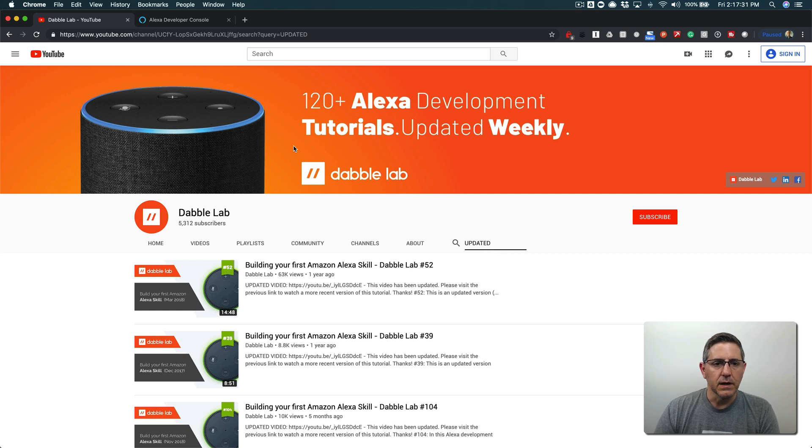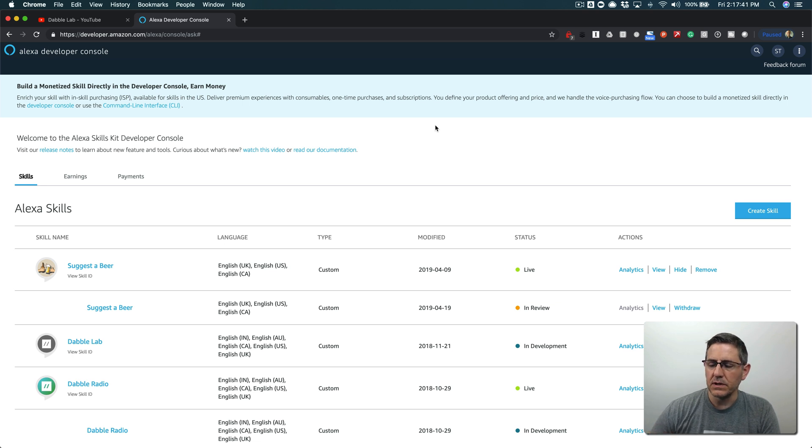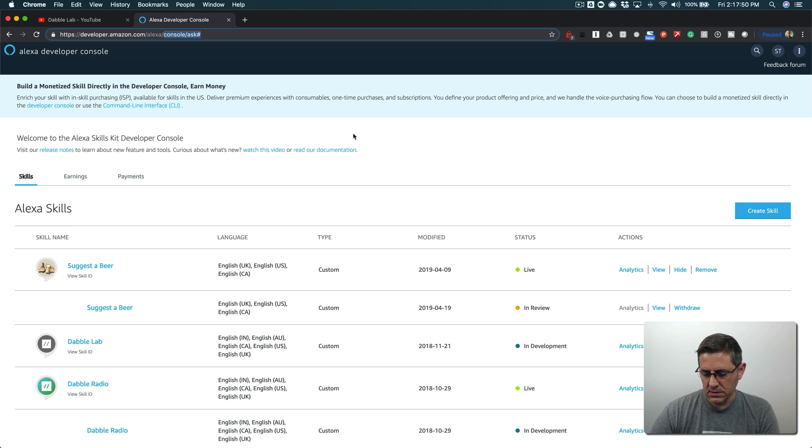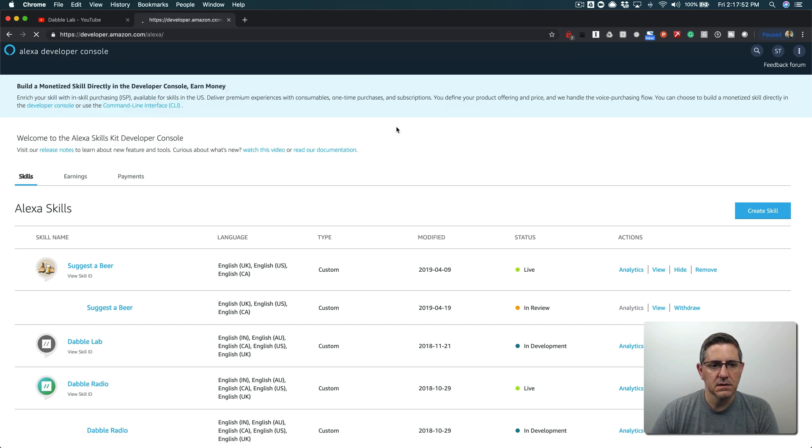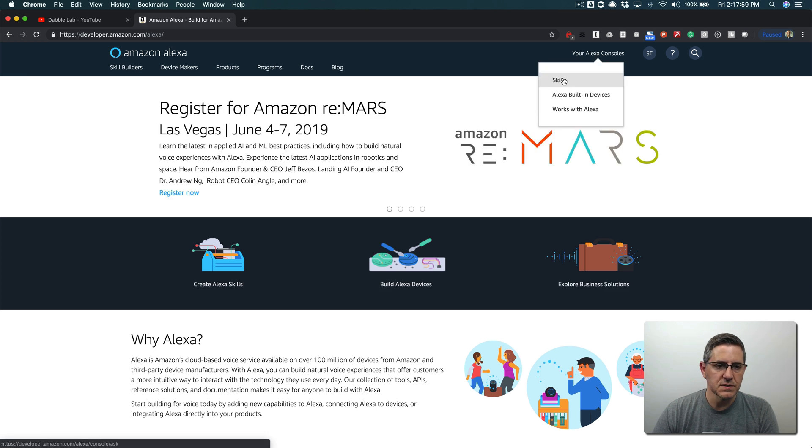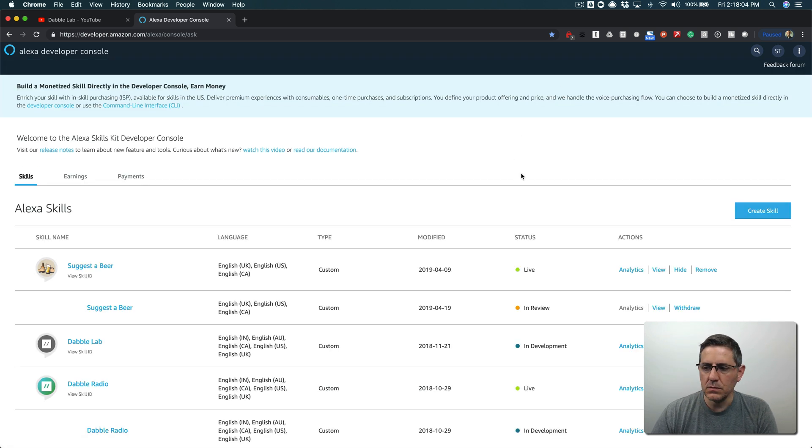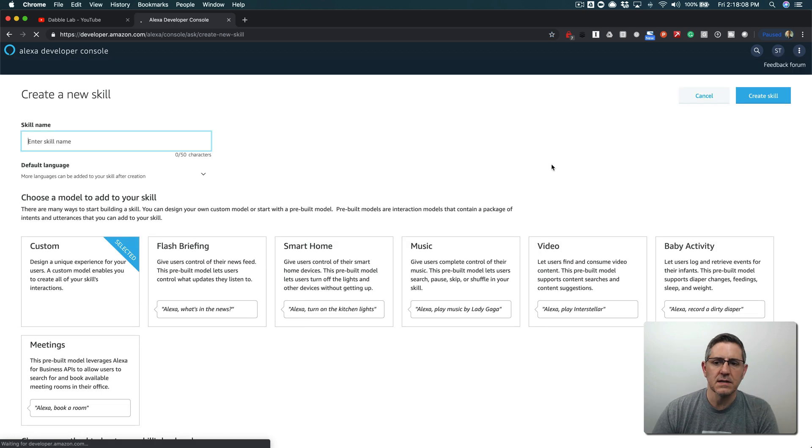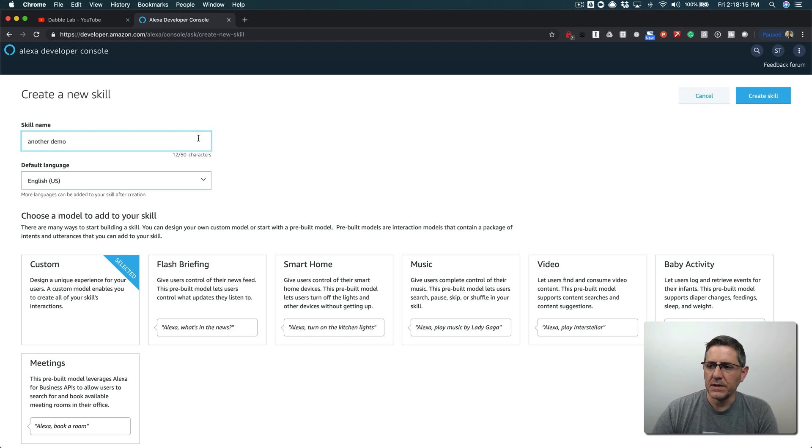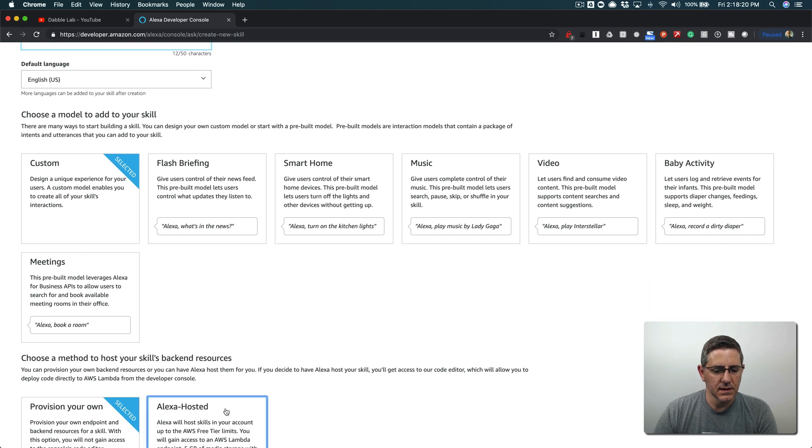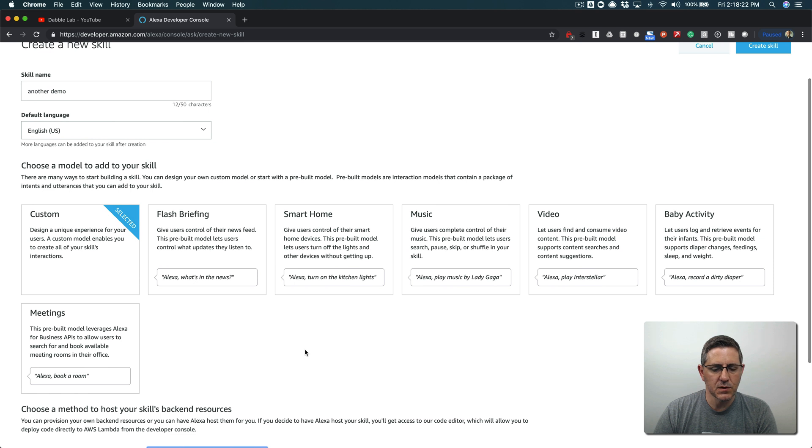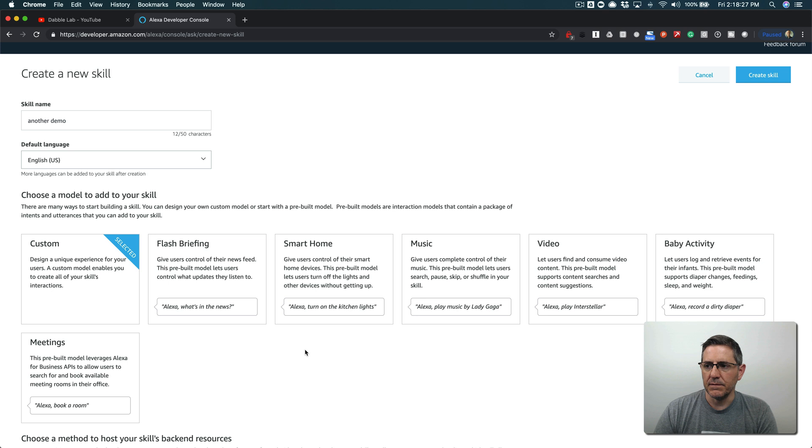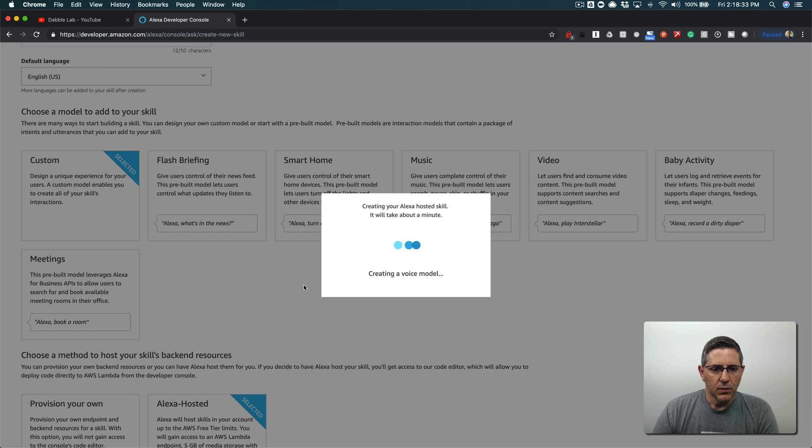You're going to head over to developer.amazon.com. If you have an account, log in. If you don't have an account, you'll need to create one and that's free. Once you're logged in, go to Alexa and then to your Alexa consoles. When you're logged in, go up here to the menu and hover over your Alexa consoles and just go to skills. This will bring you to your skill list and that's where we're gonna start here.